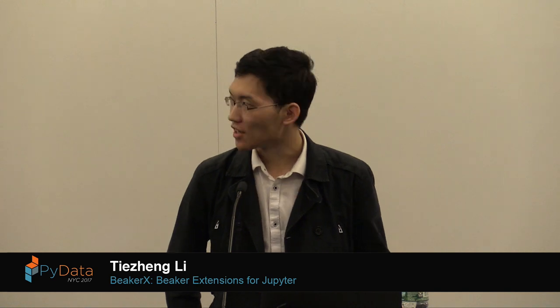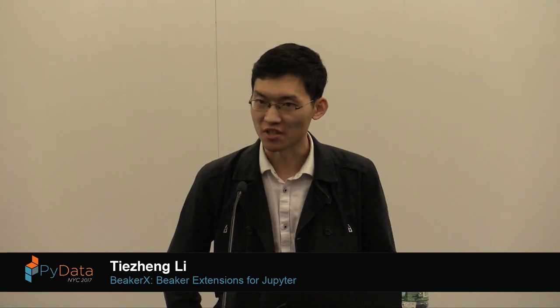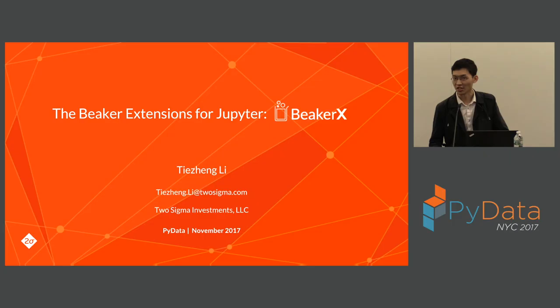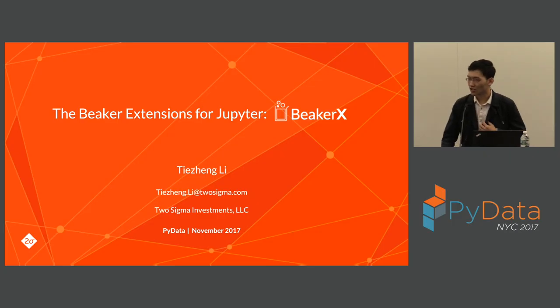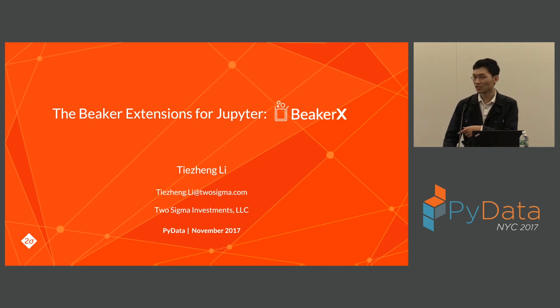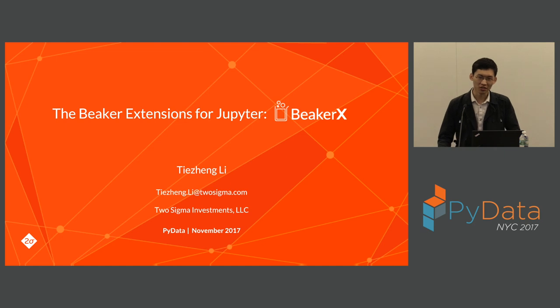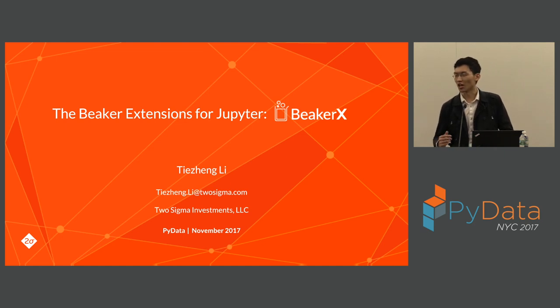As you can tell from my name, I originally came from China, and my first name means iron in Chinese. So literally, I'm an iron man. That probably explains why I studied engineering. I graduated from Tsinghua University in Beijing two years ago, then came to the United States and received a master's degree in computer science at Columbia University. Then I joined Two Sigma and became a software engineer here.